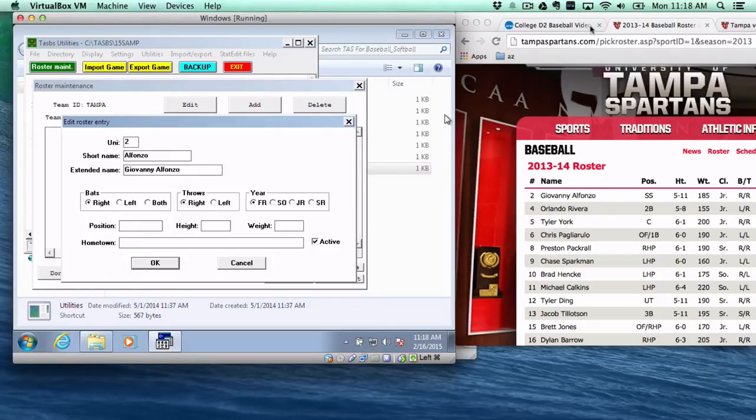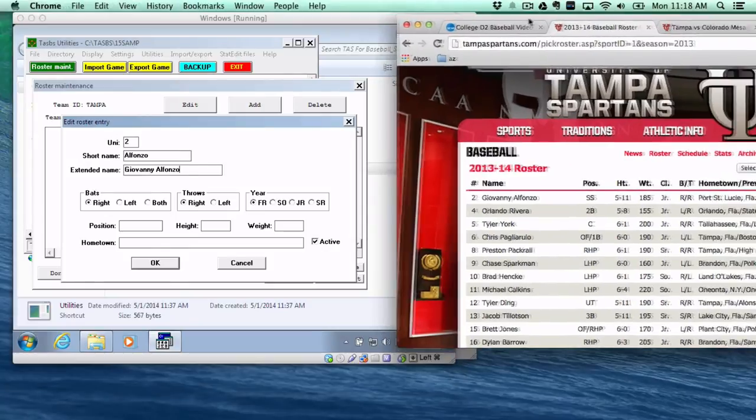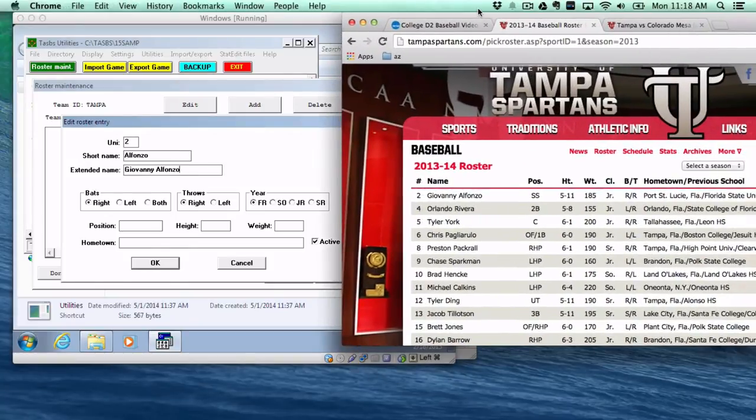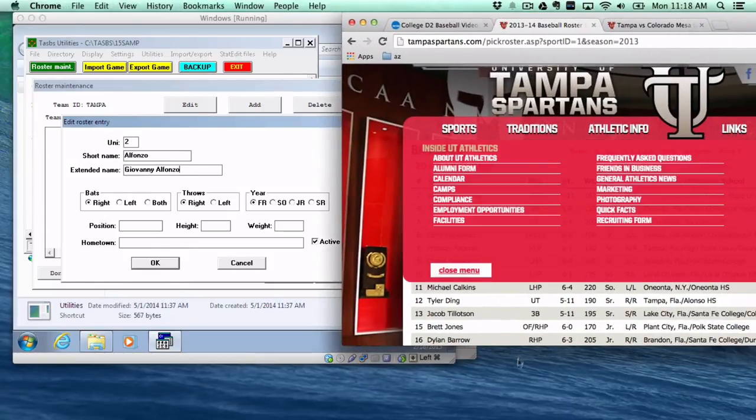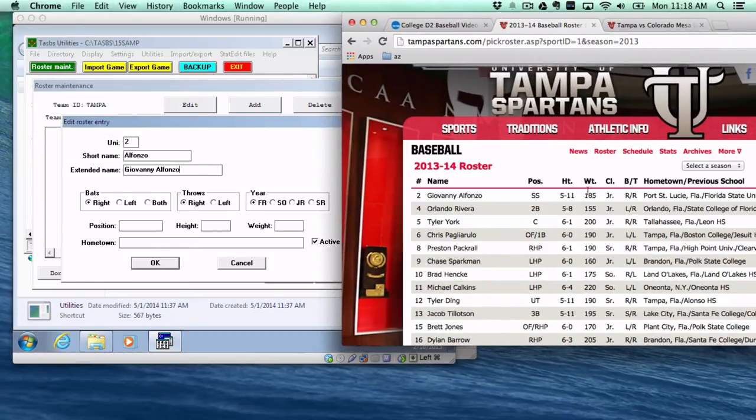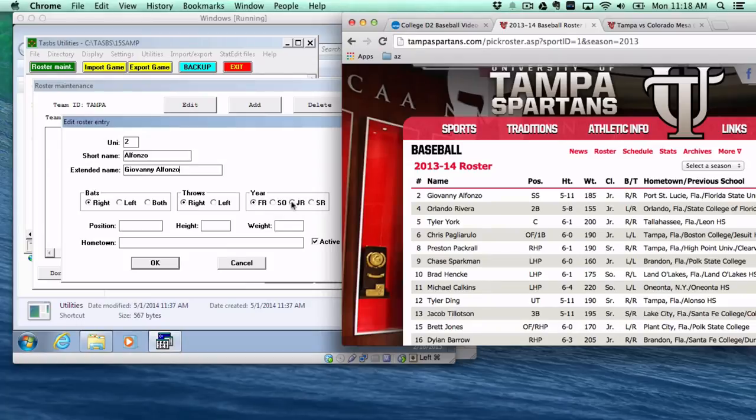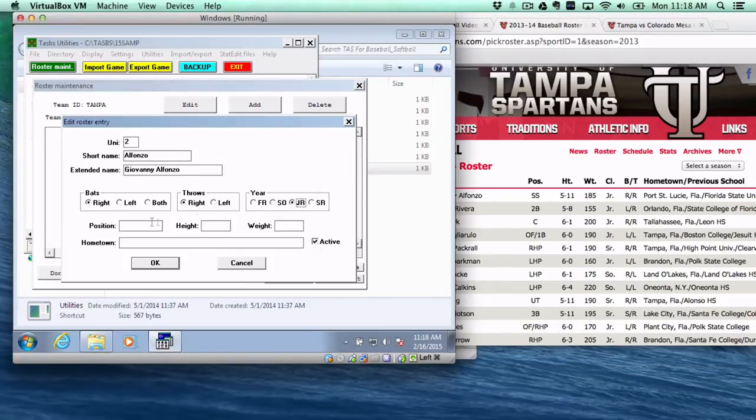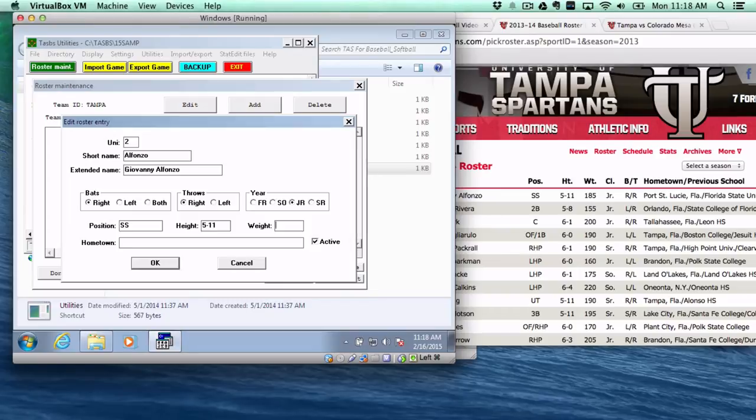Bats, throws, if we're looking at Giovanni Alfonso, he is right and right. He's a junior. He's a shortstop. And it's helpful to have this information just for your sake. You can skip hometown if you like.